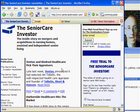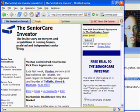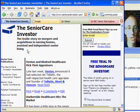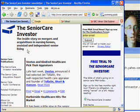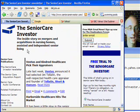So right now we're looking at a site called the Senior Care Investor Newsletter. It says the inside story on mergers and acquisitions in nursing homes and assisted and independent senior living. This is their homepage, and we're going to look at three different sites to help determine how many sites are linking to SeniorCareInvestor.com.